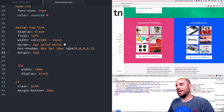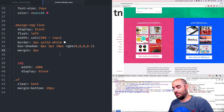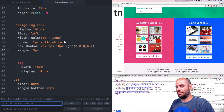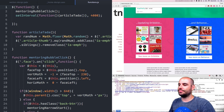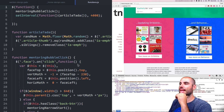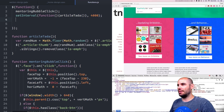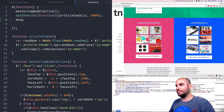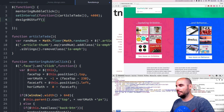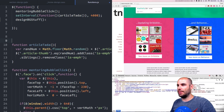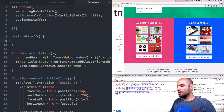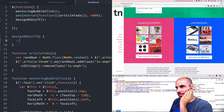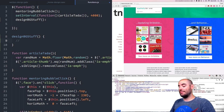So how would we do that? Let's go into functions.js and add a new function in our list here called designBGStuff. And that's what we'll call it and we'll start that right here — design background stuff. So what do we want to do inside of the design background stuff?